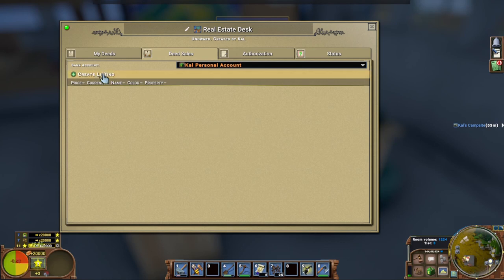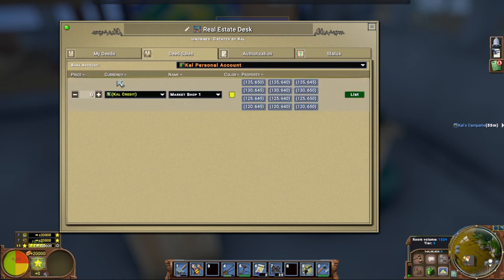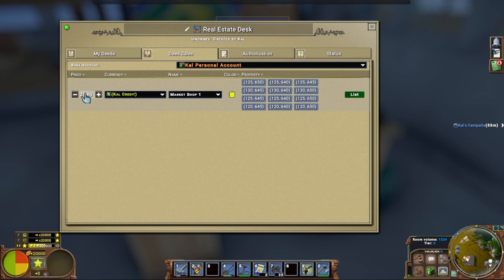So I'm going to create a listing. I'm going to drop down to market shop one in the name and I'm going to sell it for $250. Now that's probably pretty low for a four by three market, but you're going to do what you want and what you think your economy can satisfy.